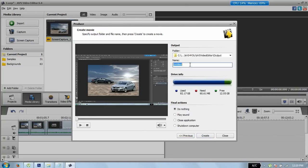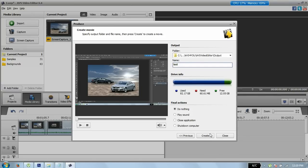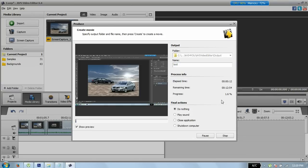So just rename it and you can choose final action: do nothing, play sound, close application, or shut down computer. I use do nothing and click on Create, and that's it. Thank you guys for watching. If you have any questions, please feel free to ask and please don't forget to subscribe.